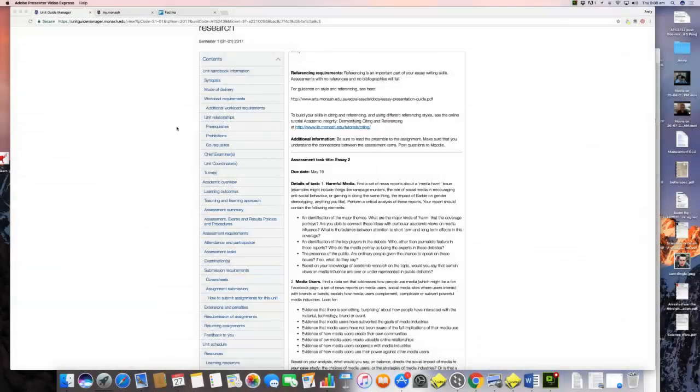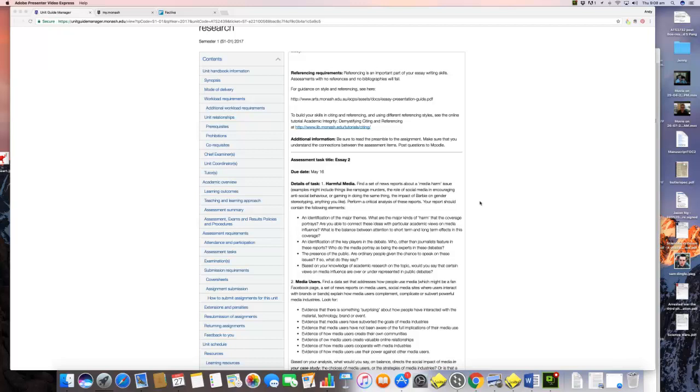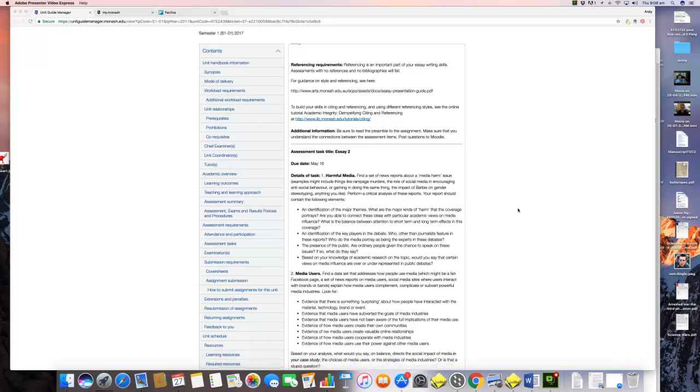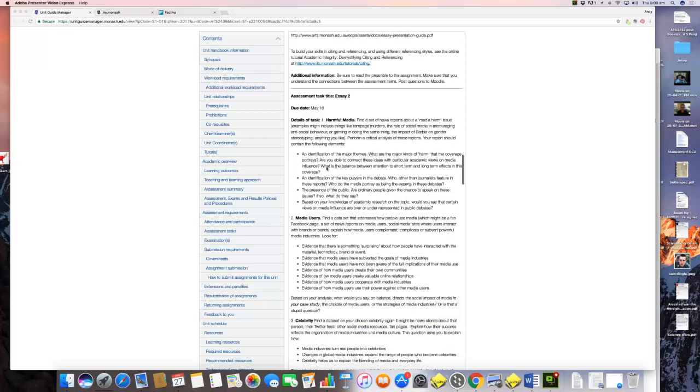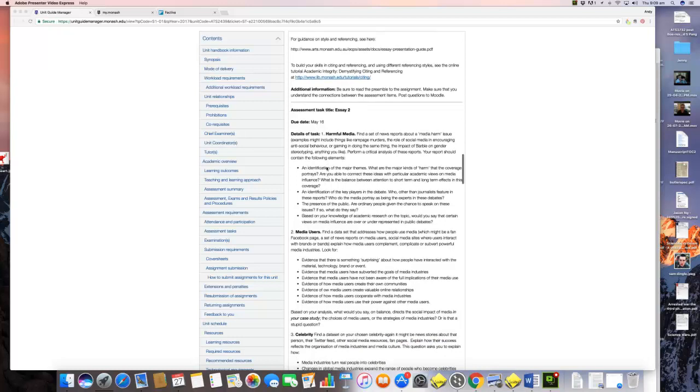In this video, I'm going to show you how to collect some resources to answer task number one for the second assignment, which is about how to find news reports about media harm.